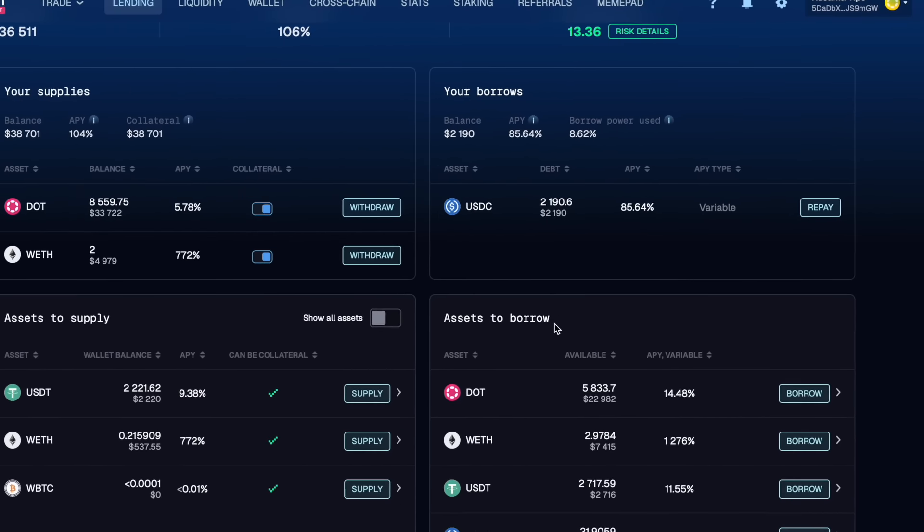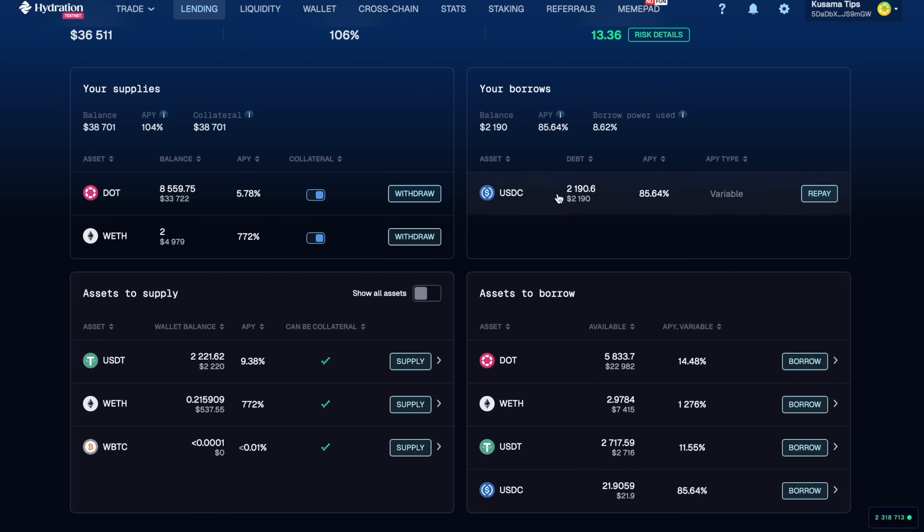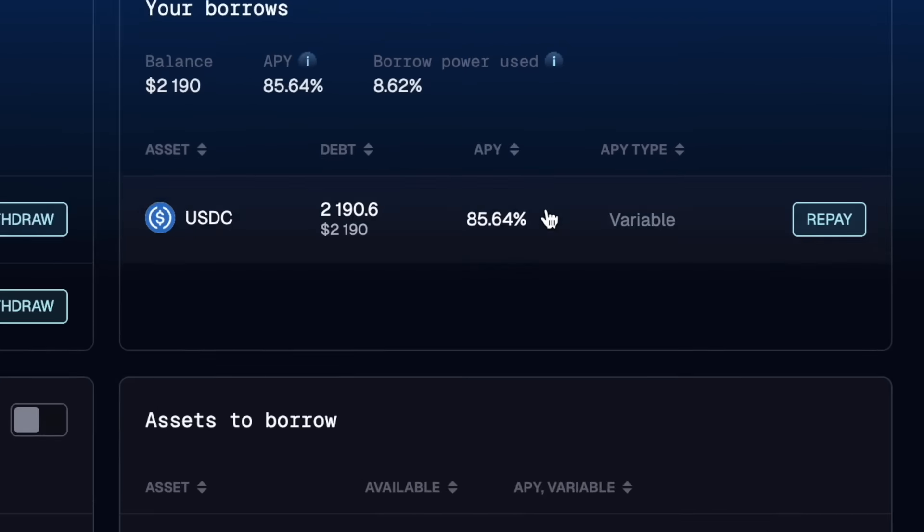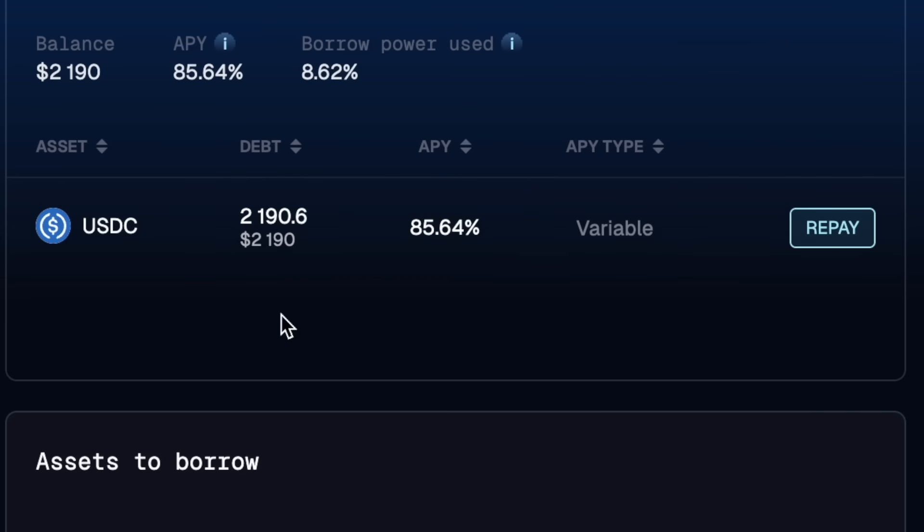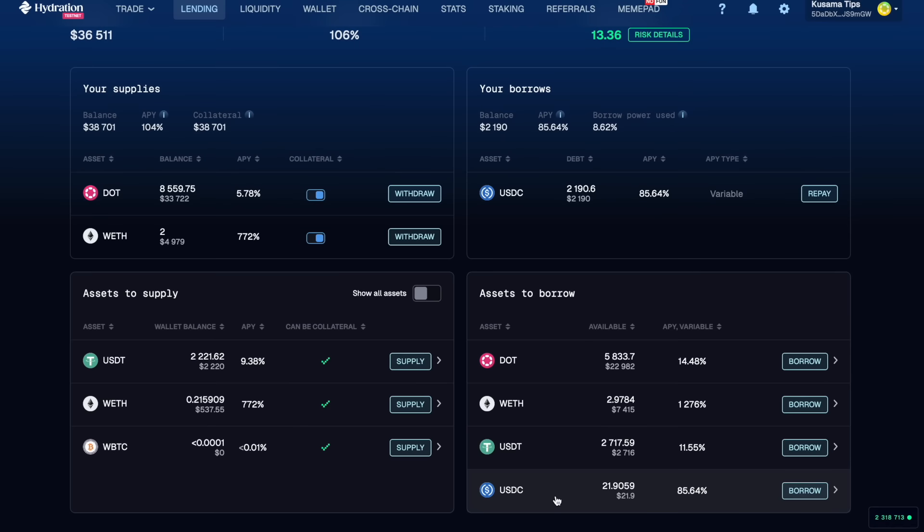So because we cleaned the market out of USDC, our APY, the cost of borrowing the asset, has actually shot way up. There's no more USDC to borrow here so why don't we go in and borrow as much USDT as we can.